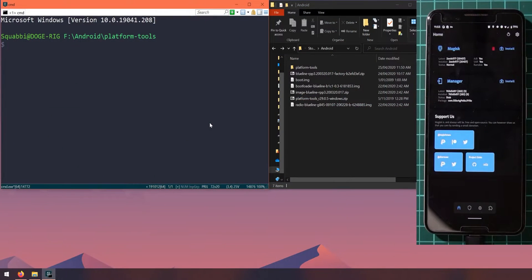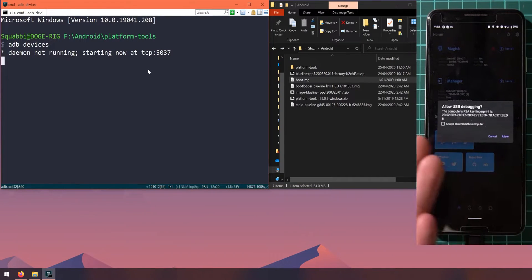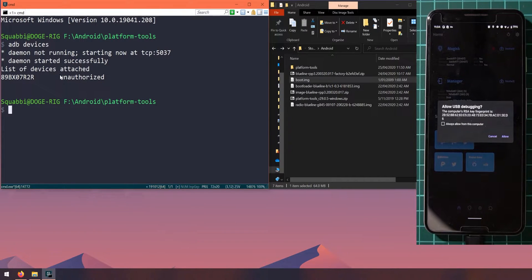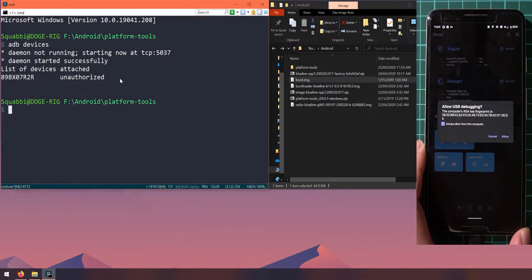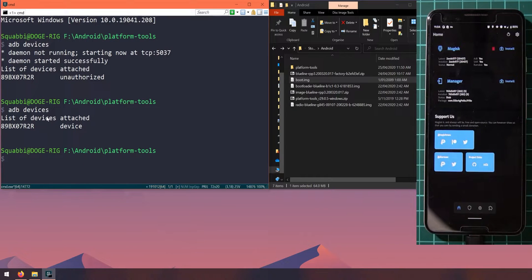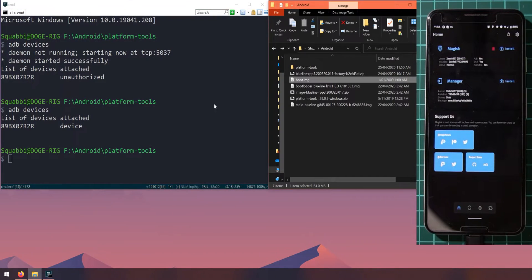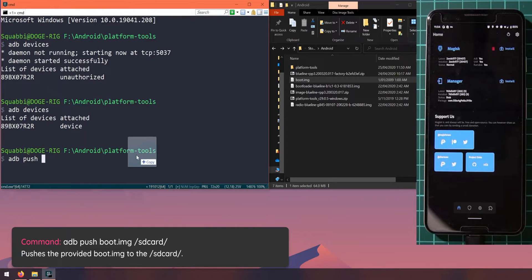Now we'll push the new boot image from the factory image to our phone's internal storage, which is mapped as the SD card. First, let's verify the device is connected — type 'adb devices'. This starts the ADB daemon and prompts your device to allow USB debugging if you haven't done so on this computer yet. You'll see the device appear as unauthorized; tap 'Always allow from this computer' then 'Allow'. Run 'adb devices' again and the device should show as connected. Now type 'adb push' followed by the boot image path.